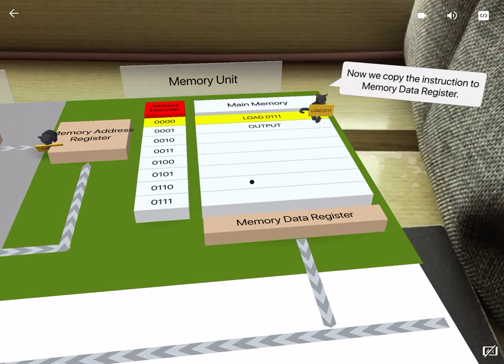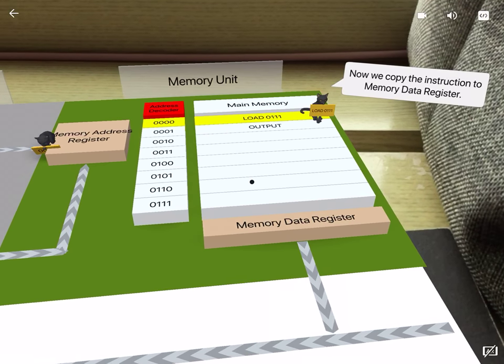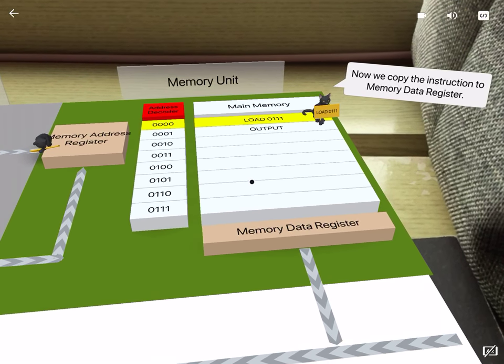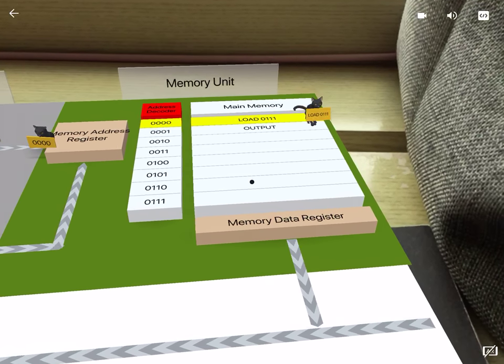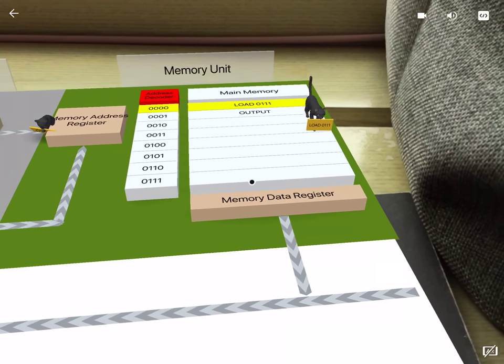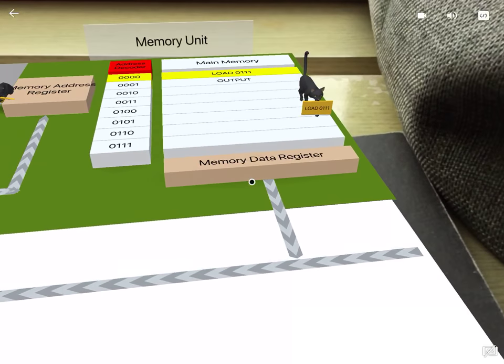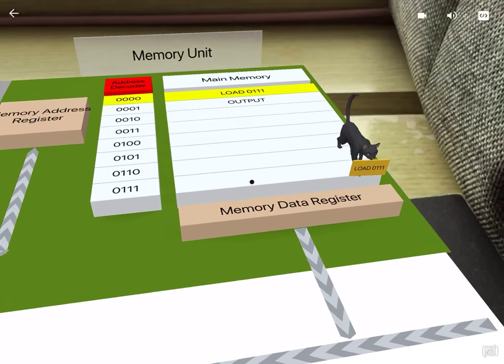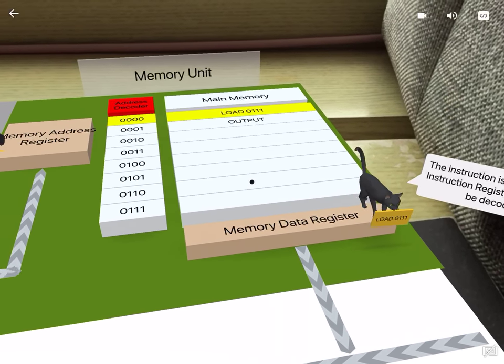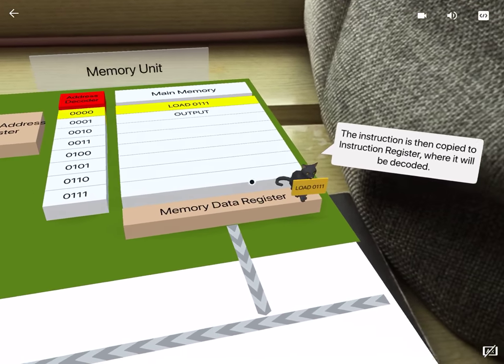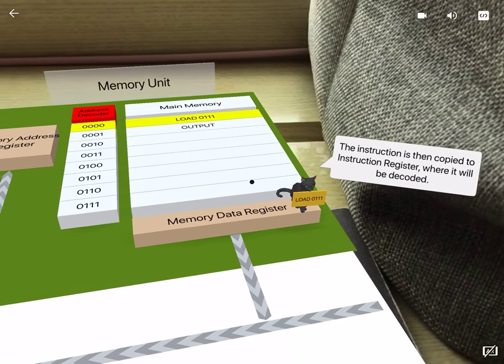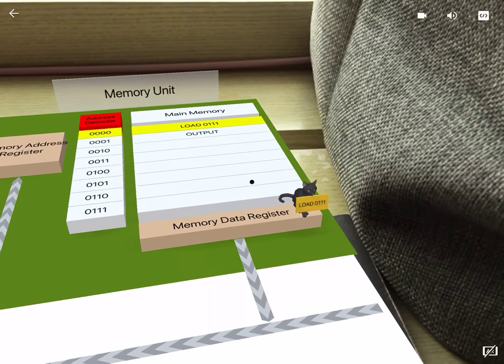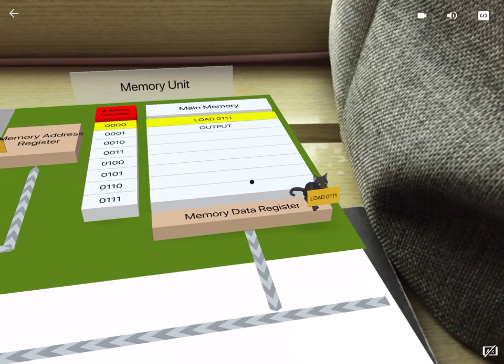Now we copy the instruction to memory data register. The instruction is then copied to instruction register, where it will be decoded.